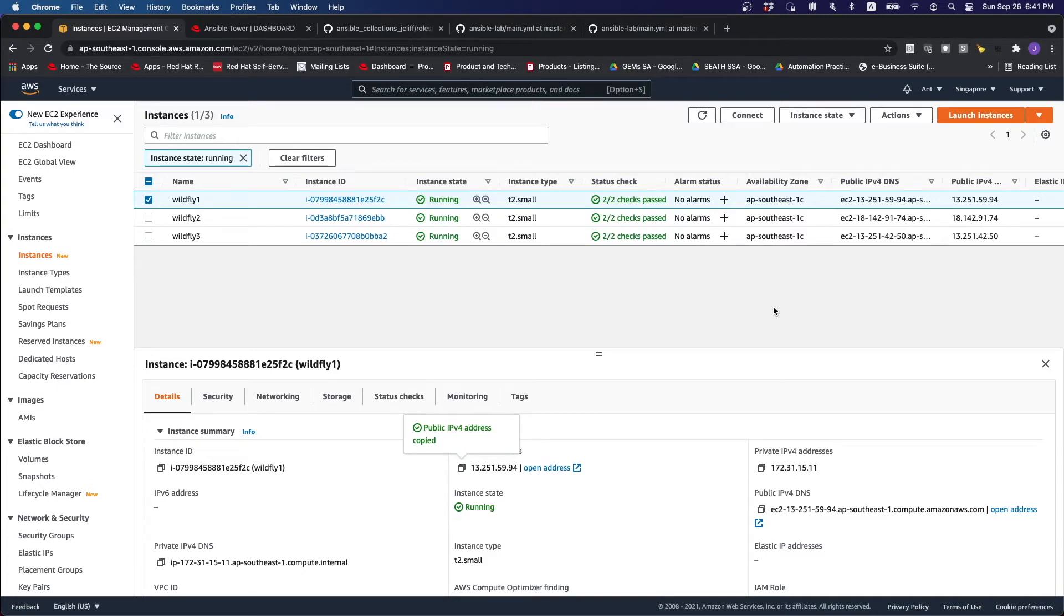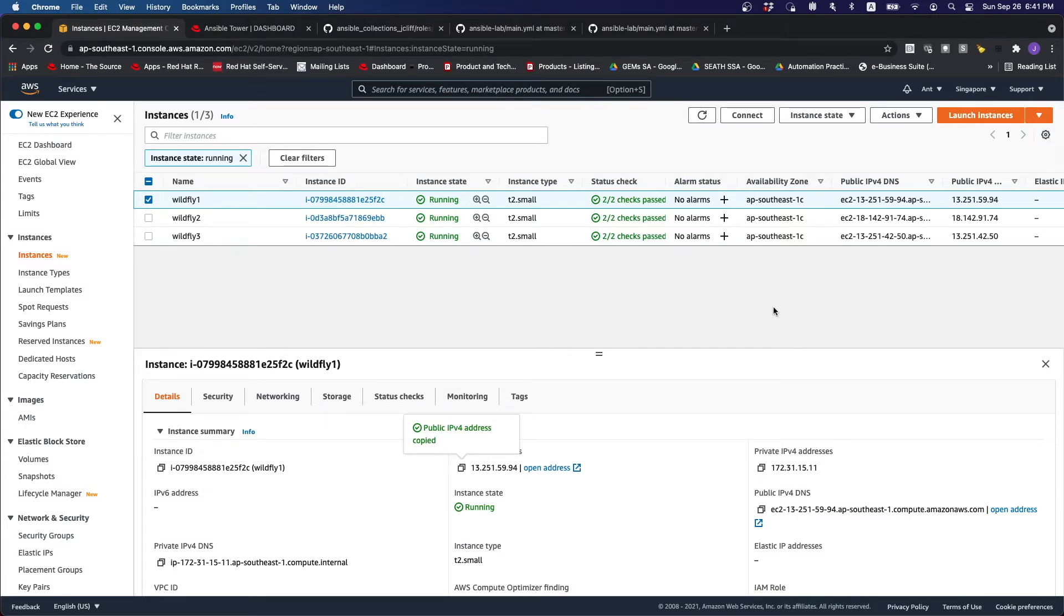Hi everyone, in today's demo, we are going to look at how Ansible can be used in compliance, hardening, scanning, and remediation for JBoss application servers.